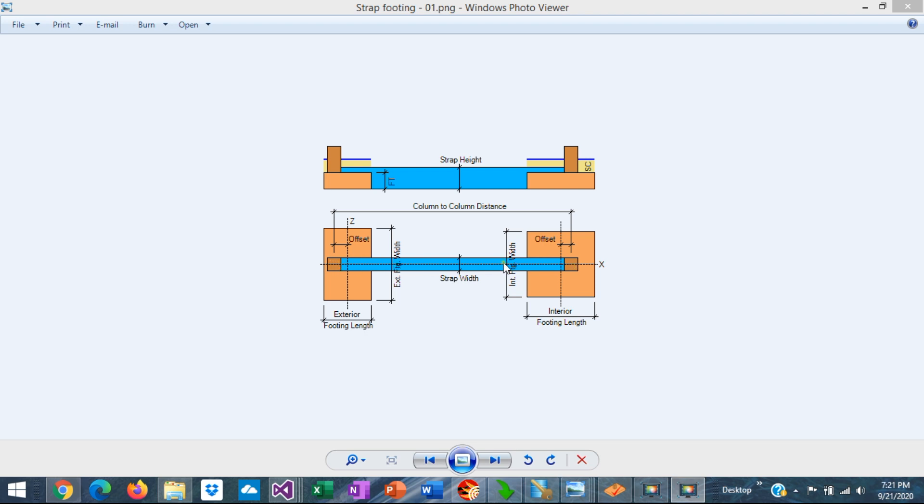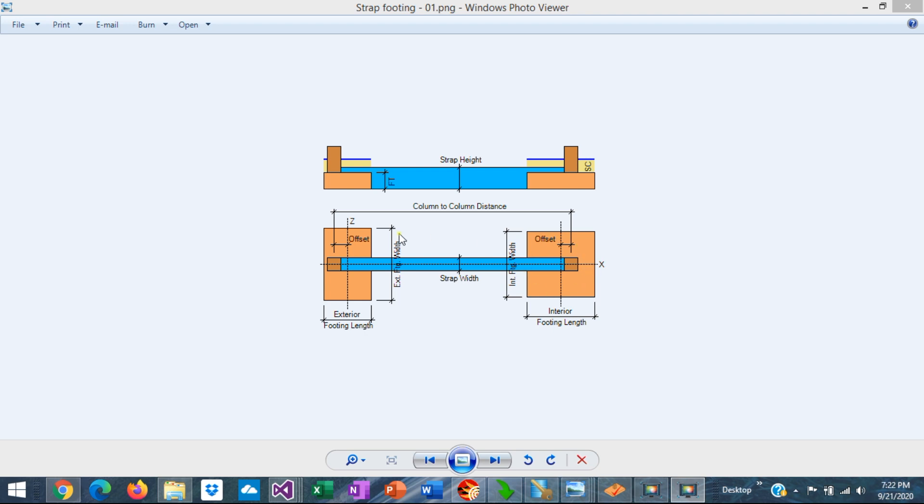We use a strap beam for this purpose. So the complete system is called Strap Footing System and it consists of two spread footings, the exterior spread footing, the interior spread footing, and the strap beam that connects both footings. For construction practical purposes,